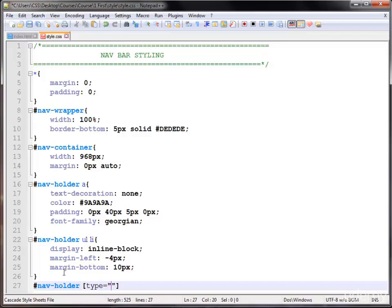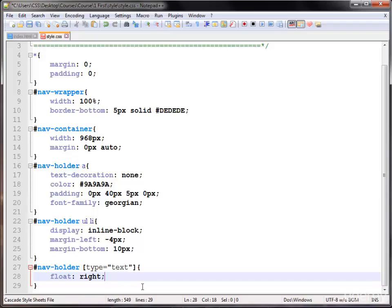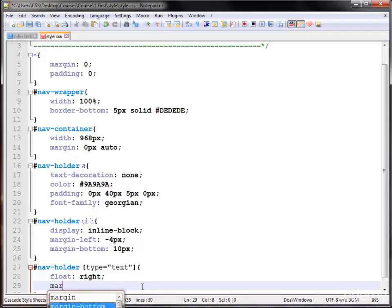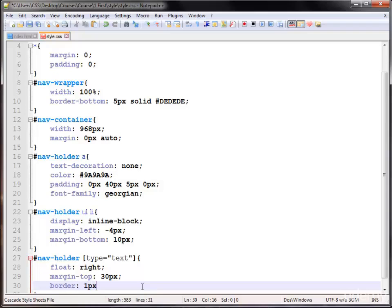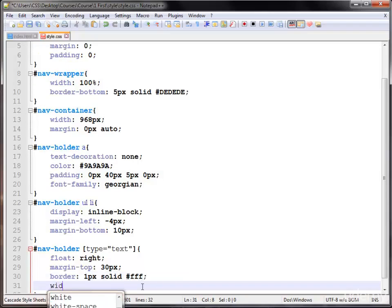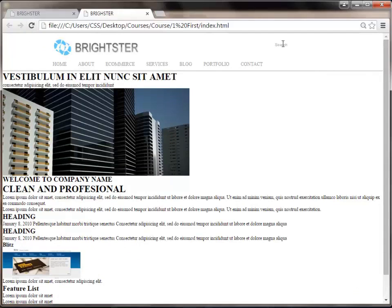Inside our nav holder I have only one input of type text, so I select this and give it float right. Now my search box aligns to the right and top side. I'm giving it margin-top of 30 pixels, border of 1 pixel solid #fff — that's white color — and width of 200 pixels. The search box has no visible border and aligns to the right side with a 30-pixel top margin. That's all working.